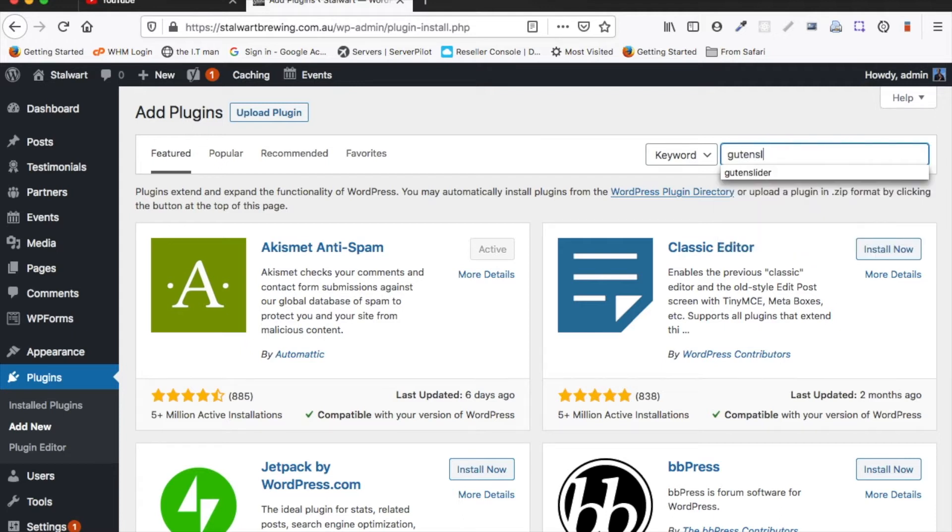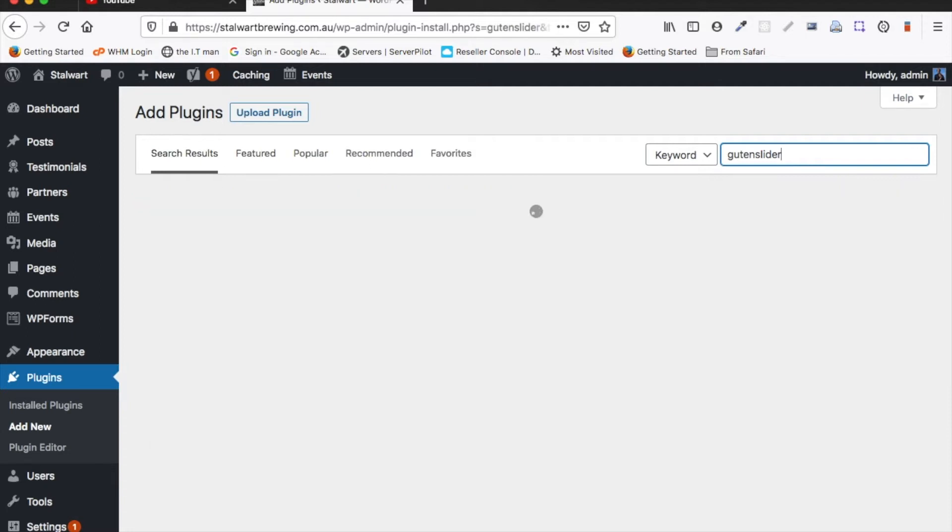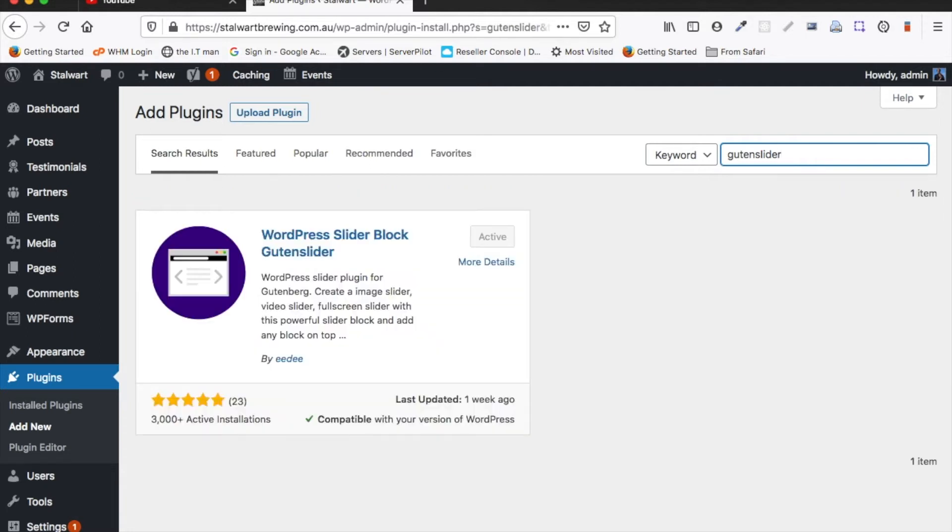So you just search for Guten slider and it'll be the first thing that comes up and that's it there. So you just follow through the prompts to install it.